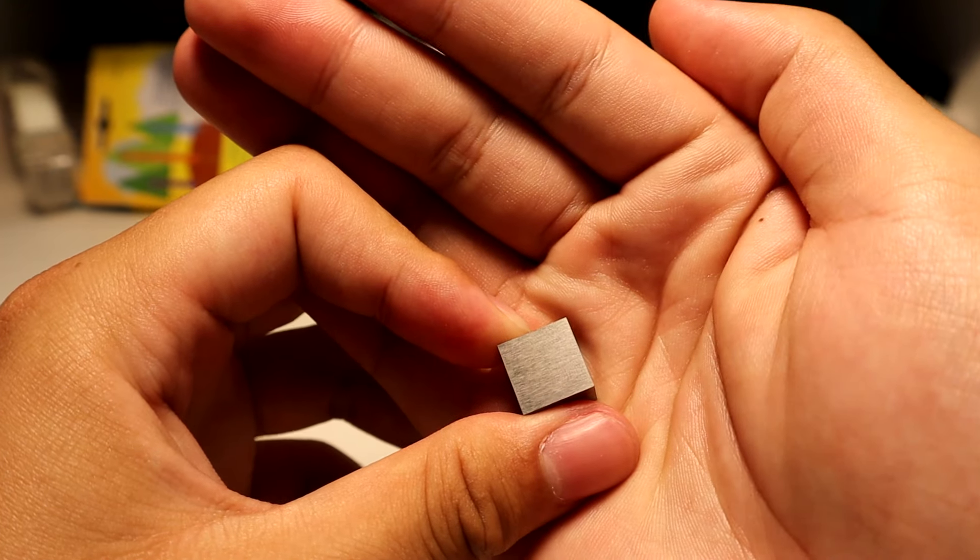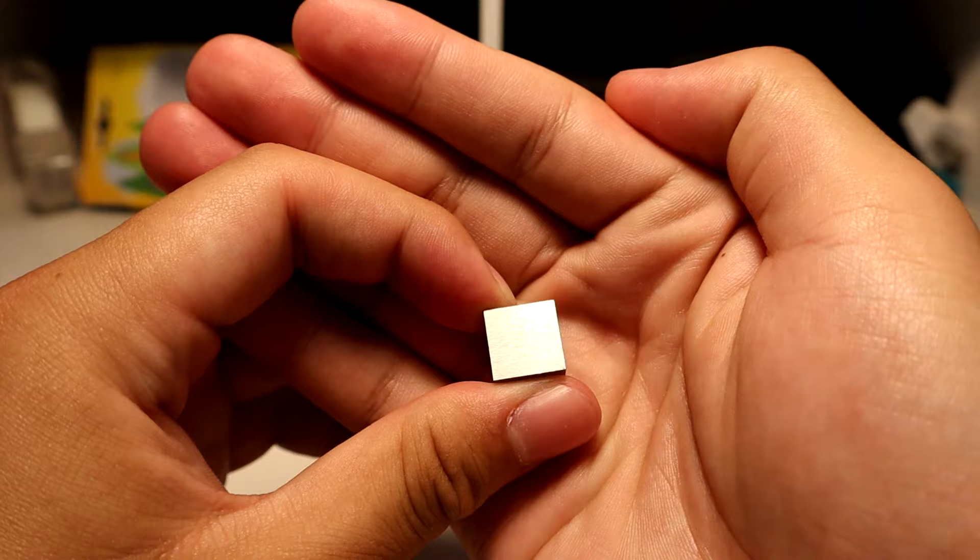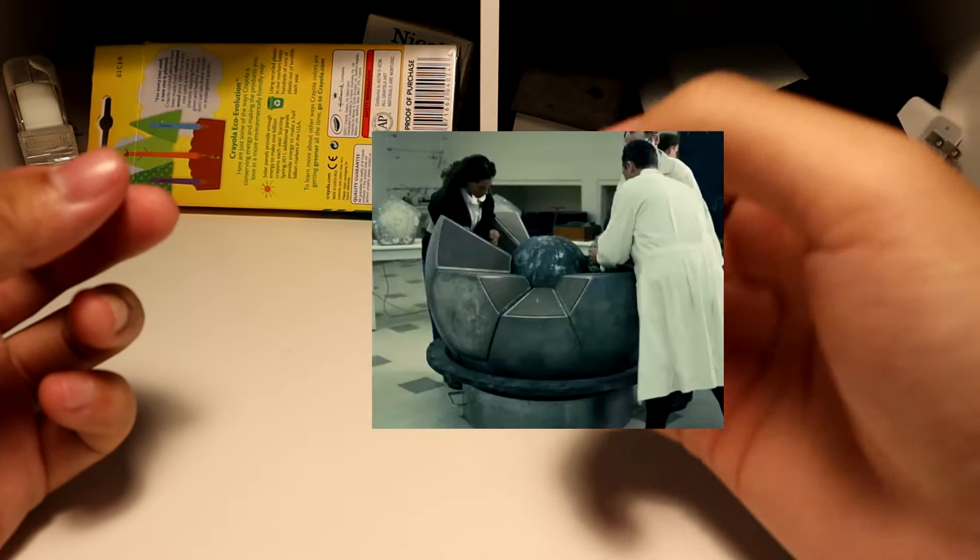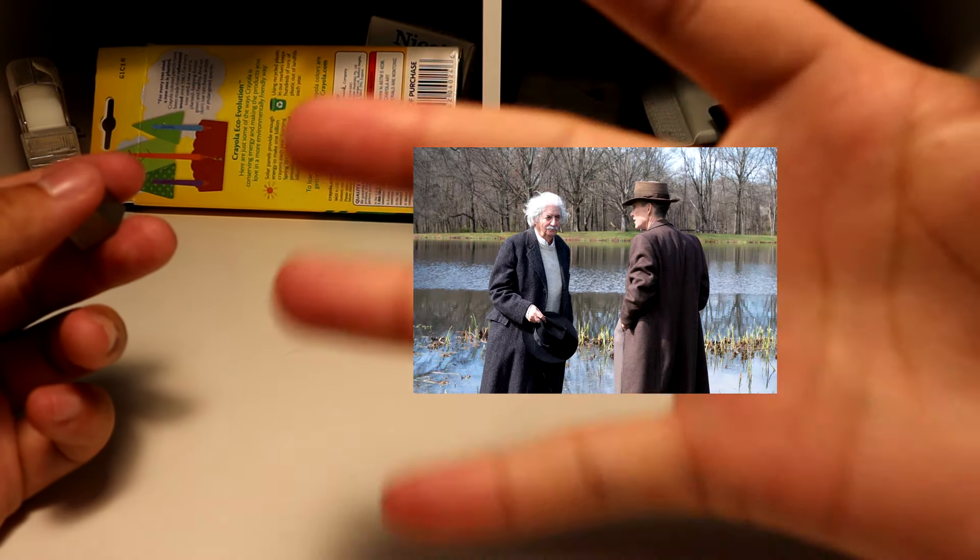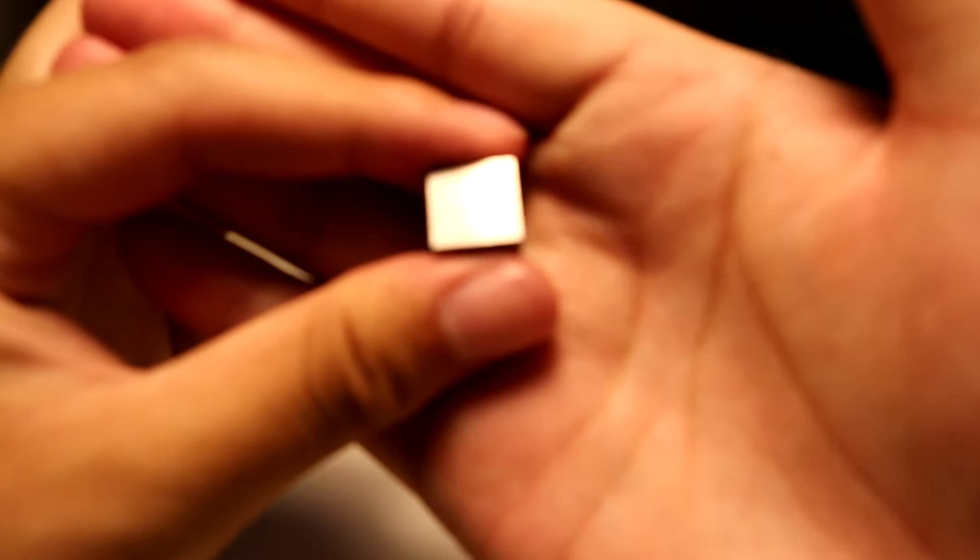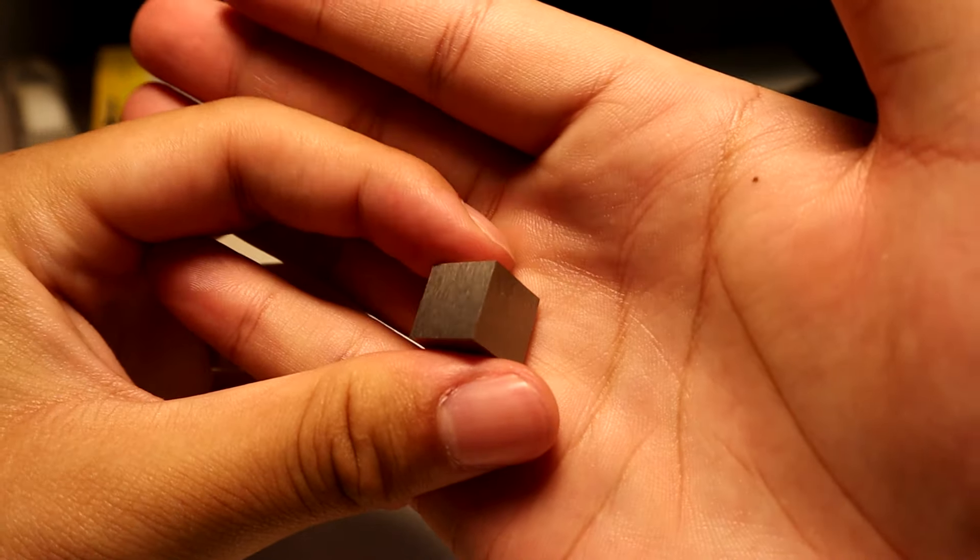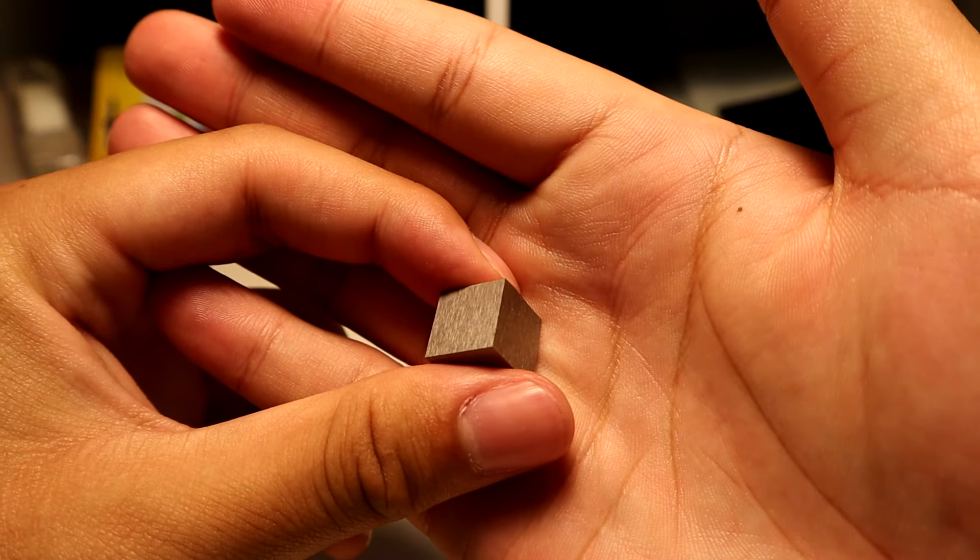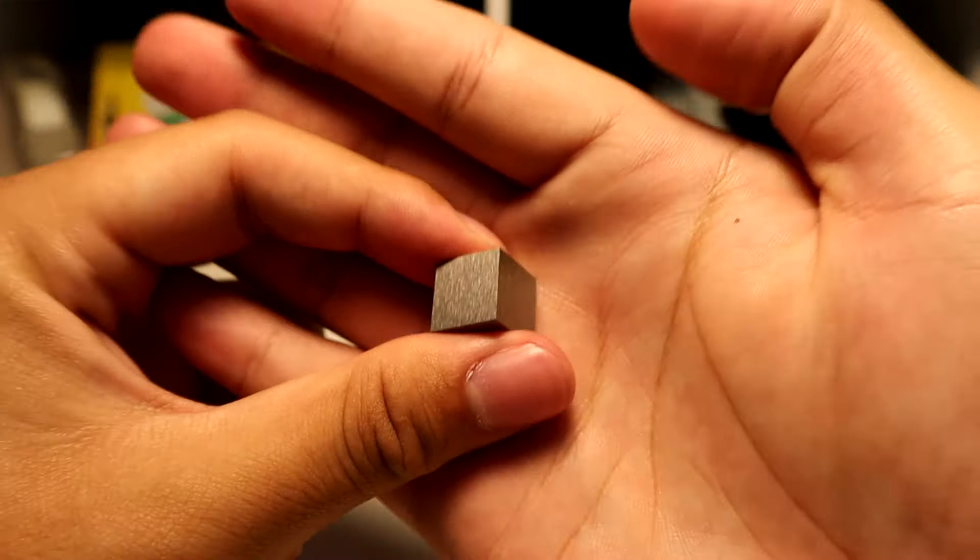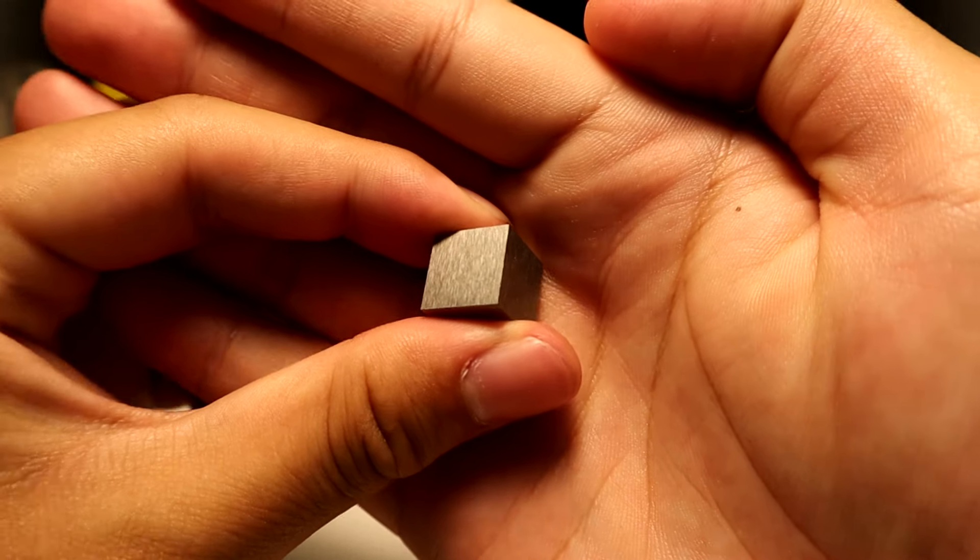If you've ever seen the movie Oppenheimer, they have this demon core that's very radioactive, and how do they protect themselves from it? They encase it in tungsten, because tungsten is one of the densest metals so there's no radiation getting through that whatsoever.